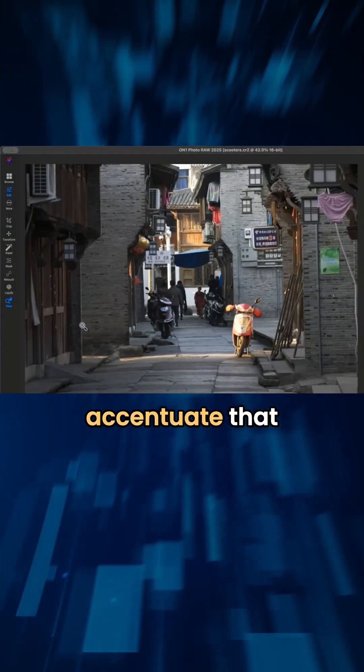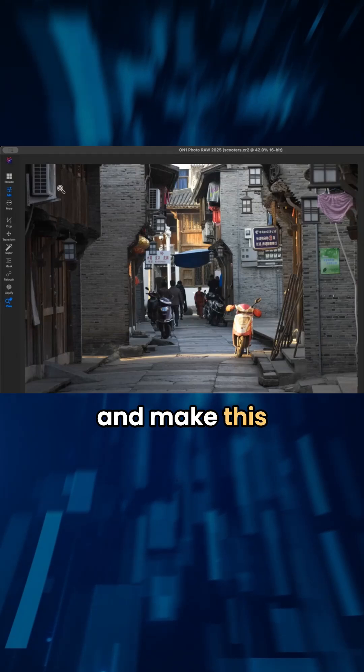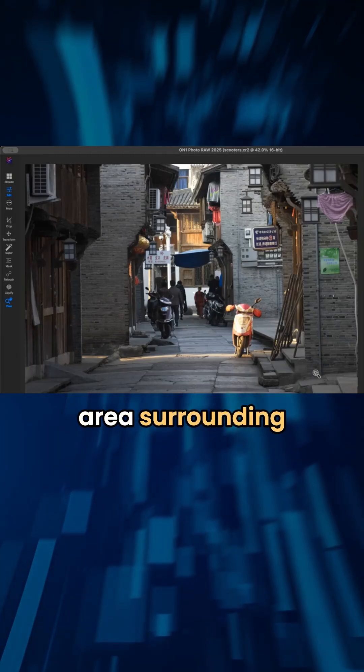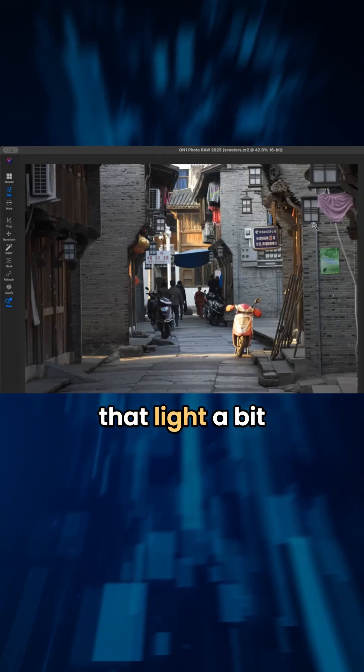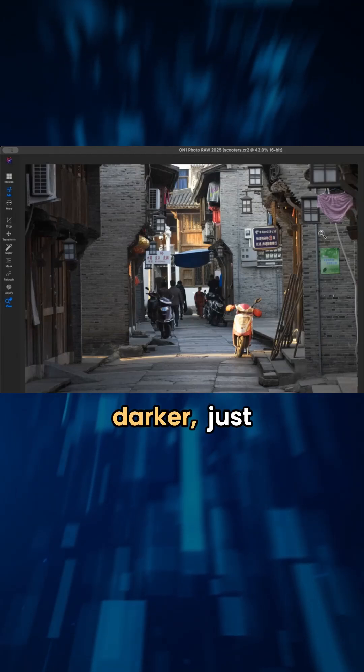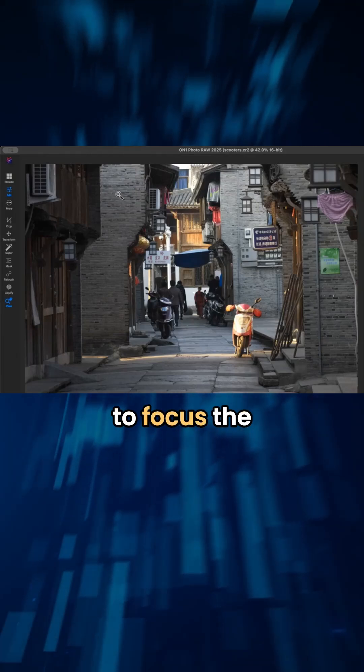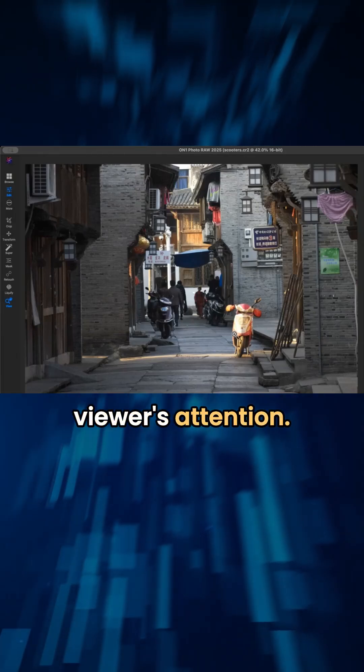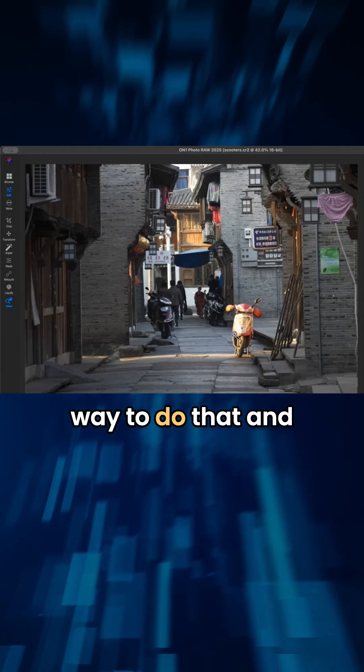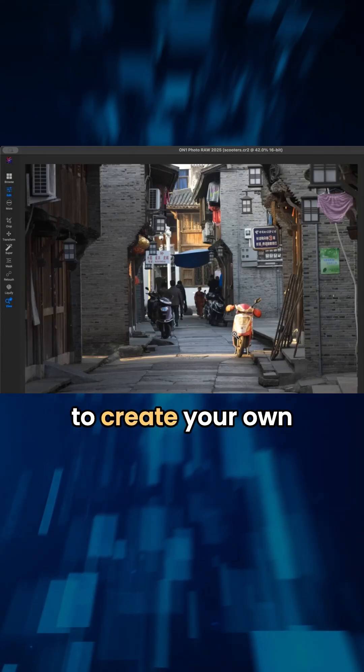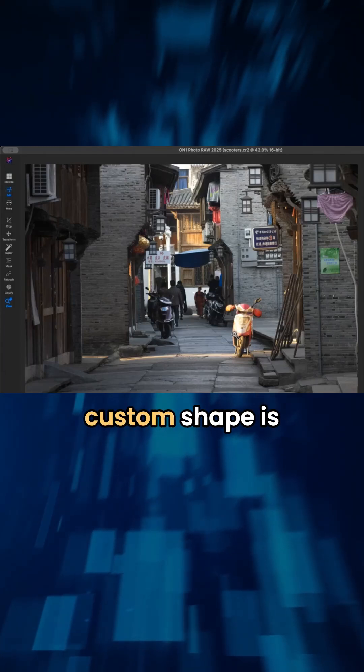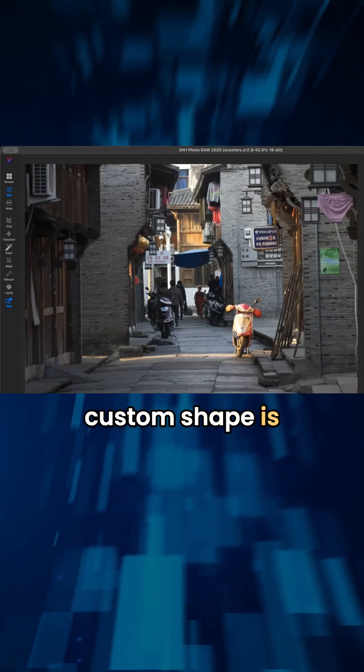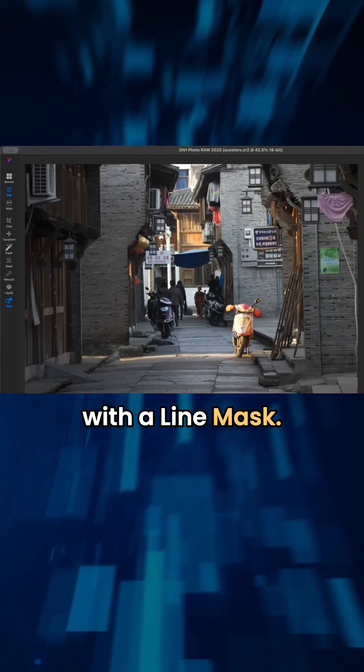I like to accentuate that and make this area surrounding that light a bit darker, just to focus the viewer's attention. And a really easy way to do that and to create your own custom shape is with a line mask.